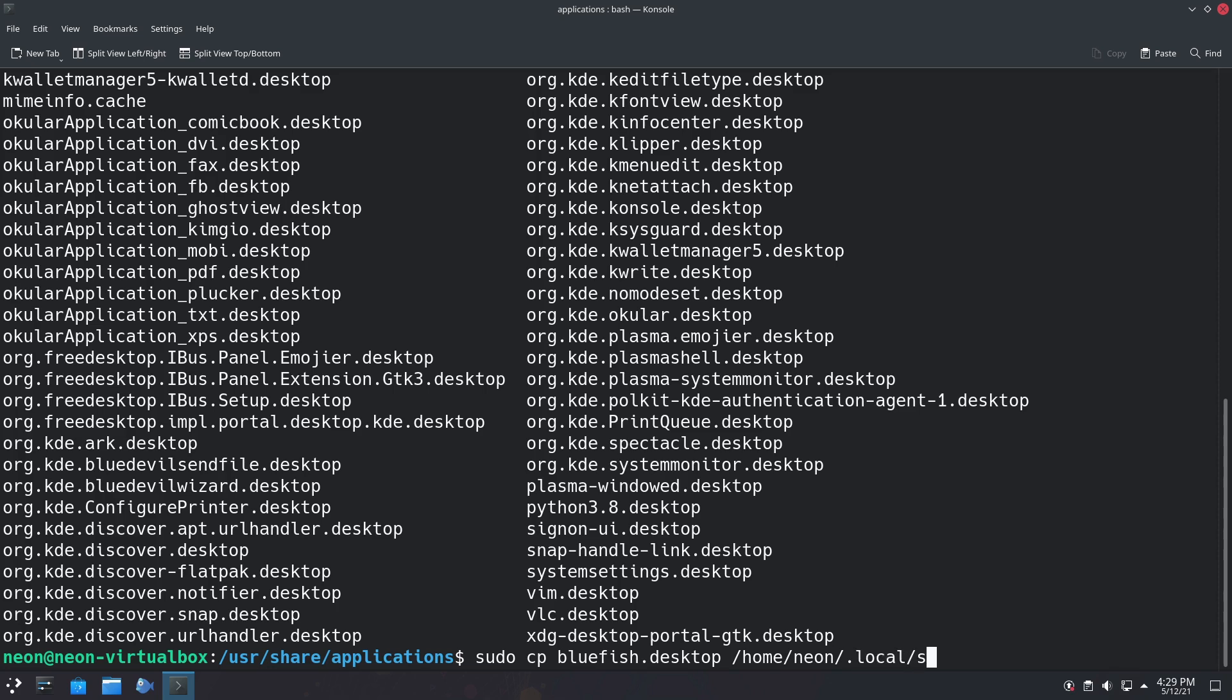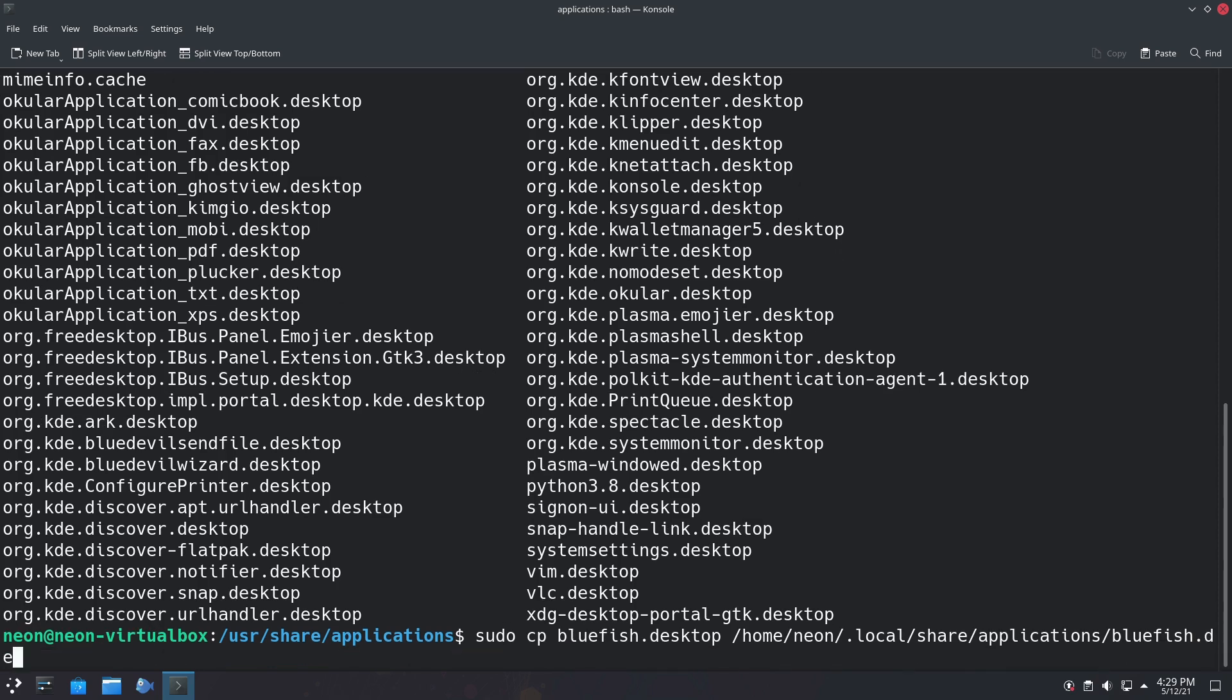Then we're going to go to .local/share/applications, and then we're going to give it the same final name, which is going to be bluefish.desktop.